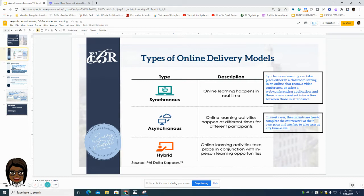Asynchronous learning is online learning activities that may happen at a different time from the real-time instruction. For example, maybe we have a student who is out on quarantine. That student may not be able to join the lesson at the time that it is being presented to the entire class, but they will still have access to the lesson and the activities that they may be able to complete at their own pace.